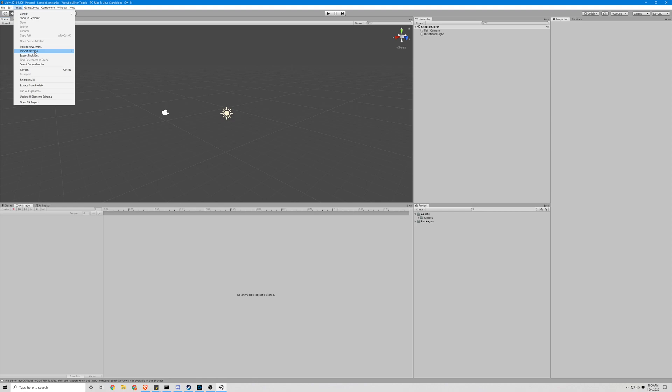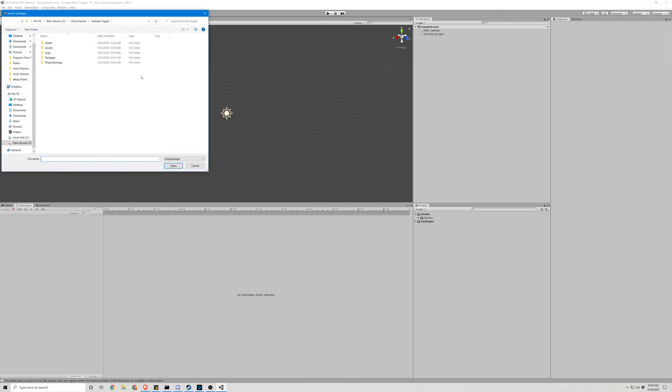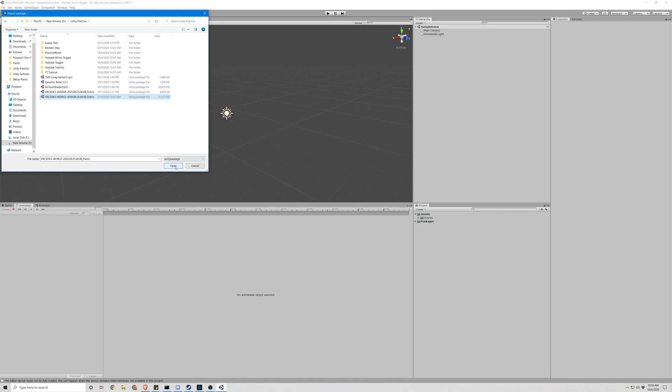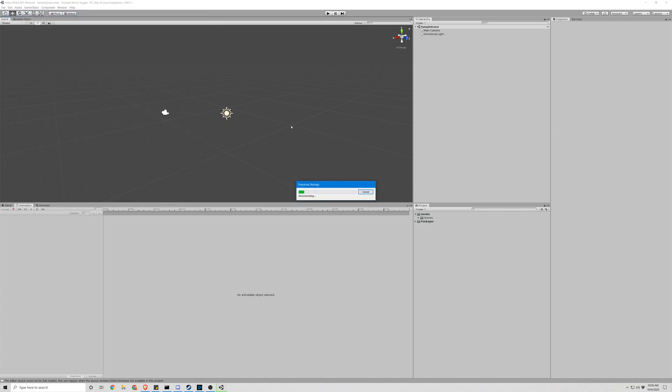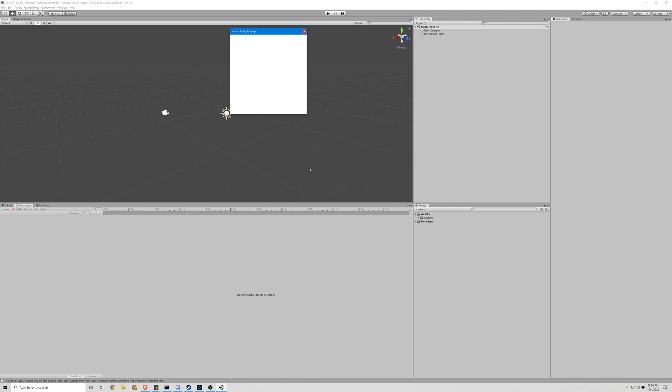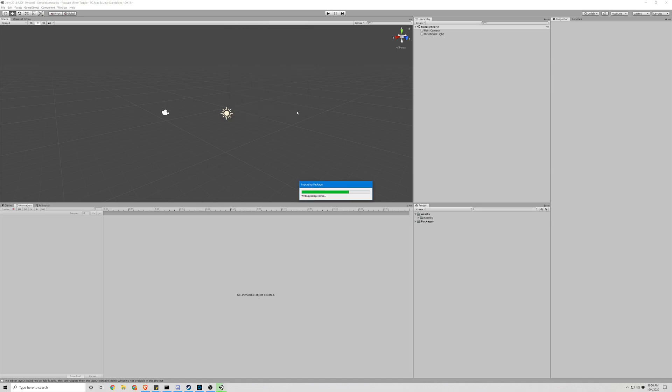So go to Assets, Import Package, Custom Package, find the scene, or the asset, I'm sorry. And import it. Now after it's done preparing the package, an import checklist should come up. Just make sure you go ahead and import all of those. This might take a second.